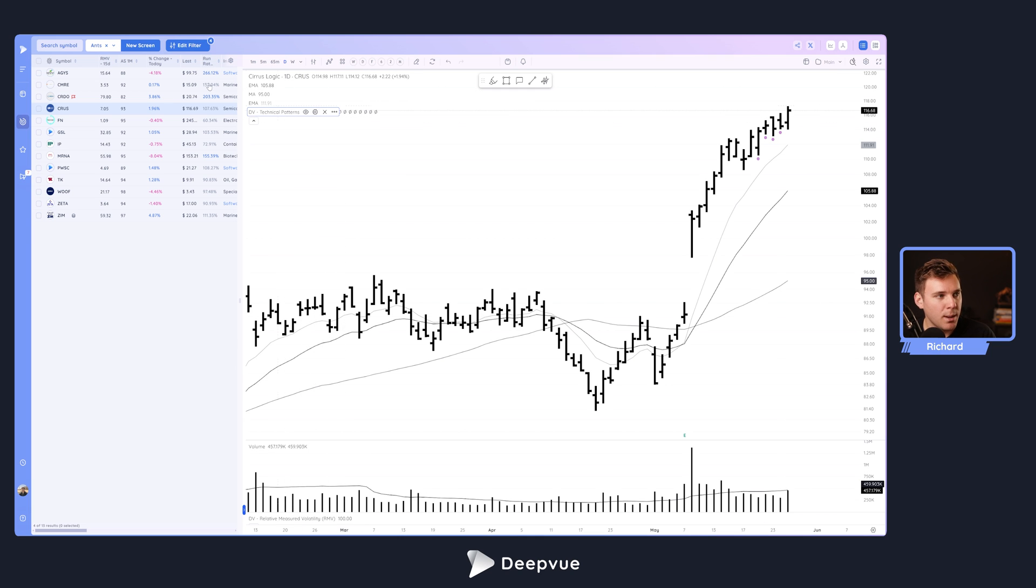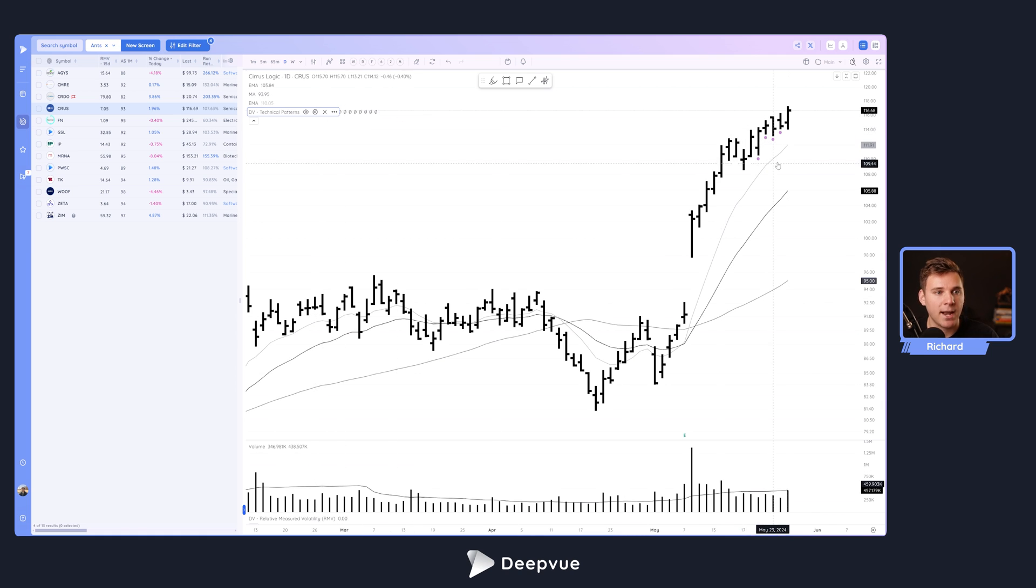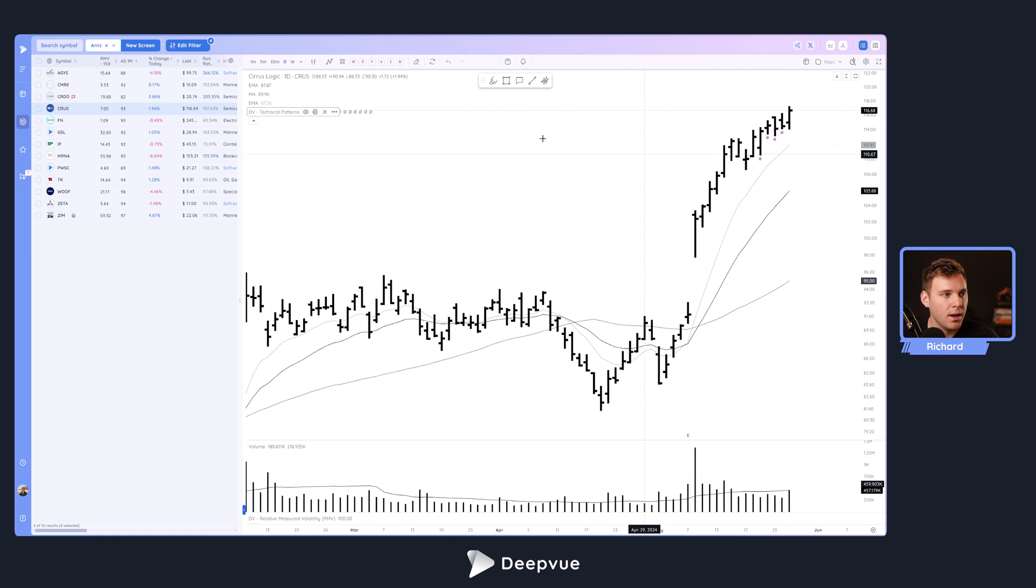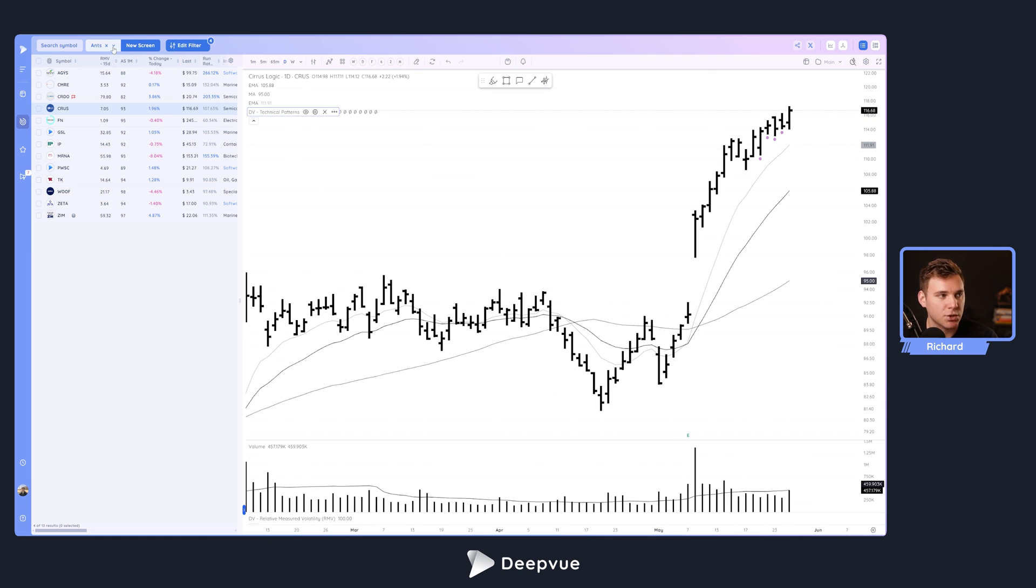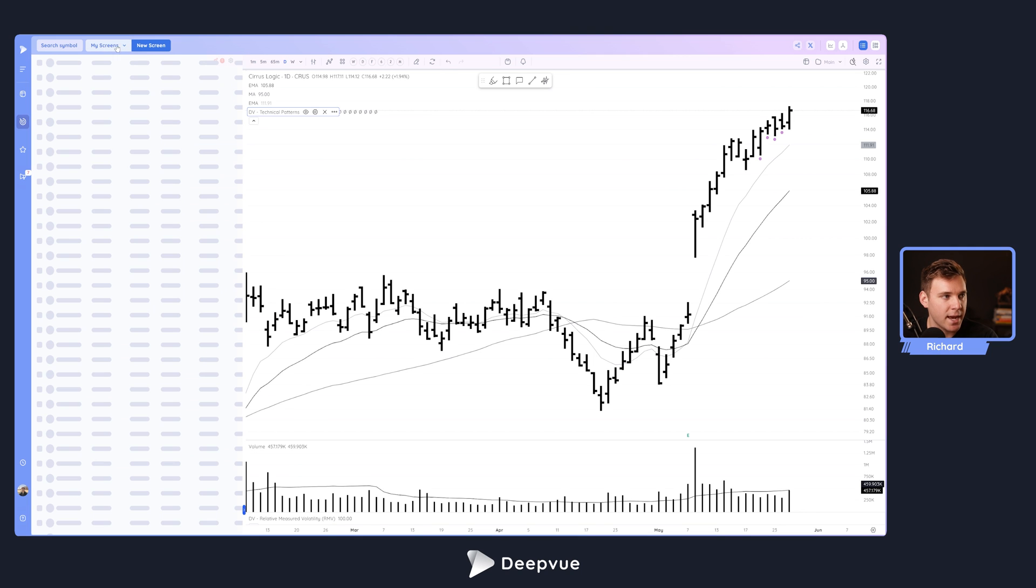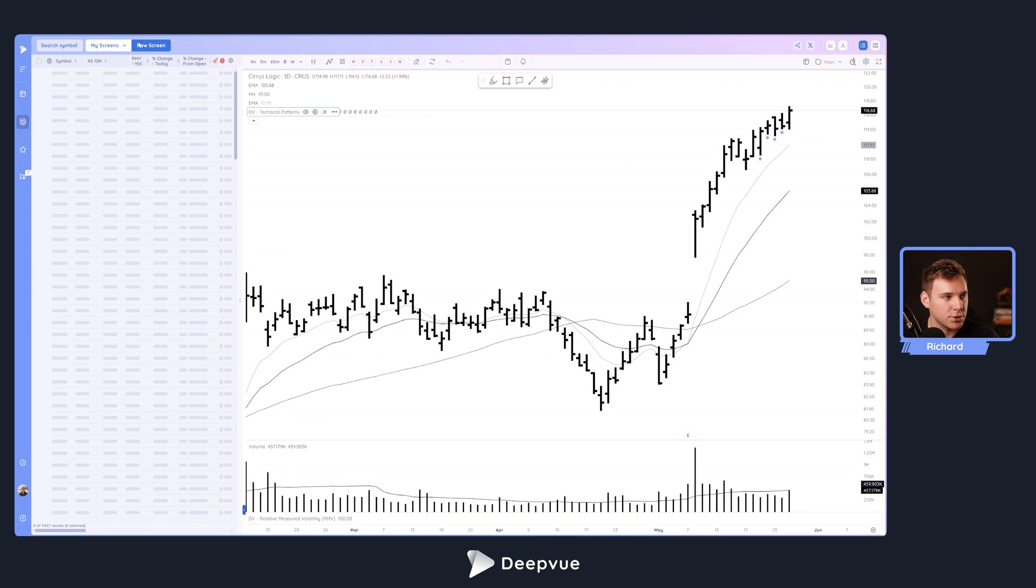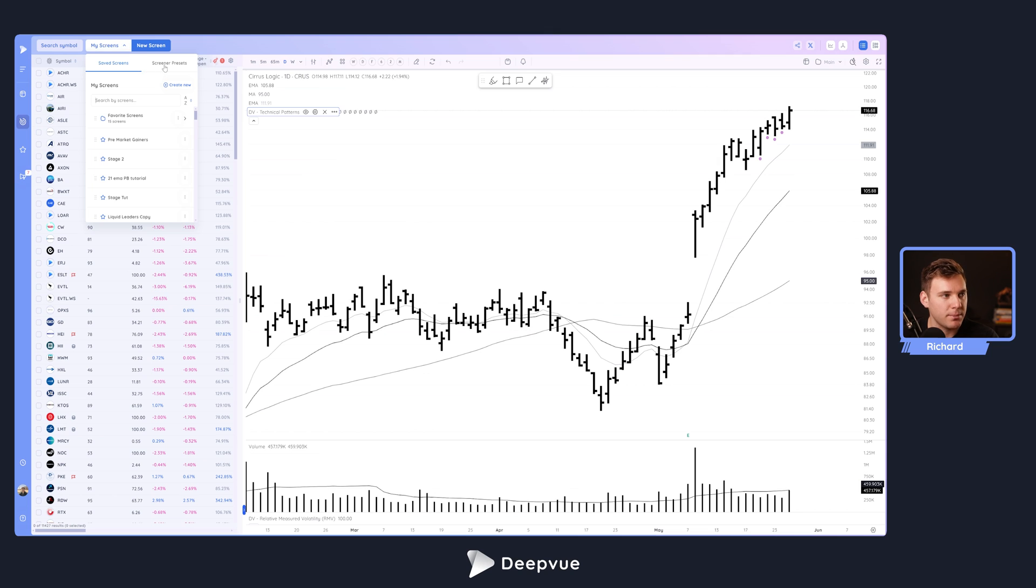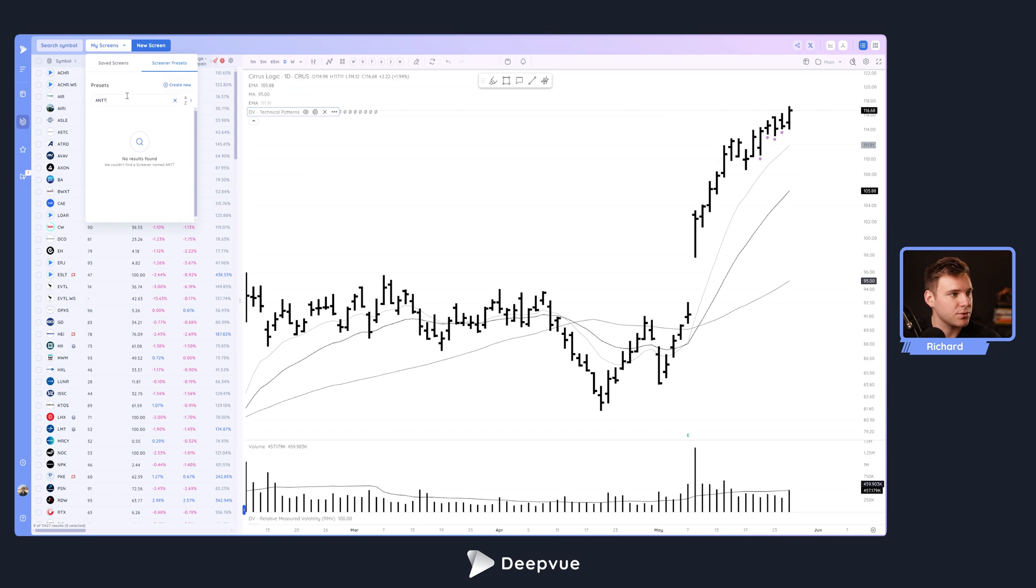Before we talk about the pattern and indicator and how to add it to your charts, I want to highlight the preset screen that we have in the platform. Let's exit out of the current screen to load the preset. Go to the drop down menu, over to screener presets, and then you can search for ANTS.